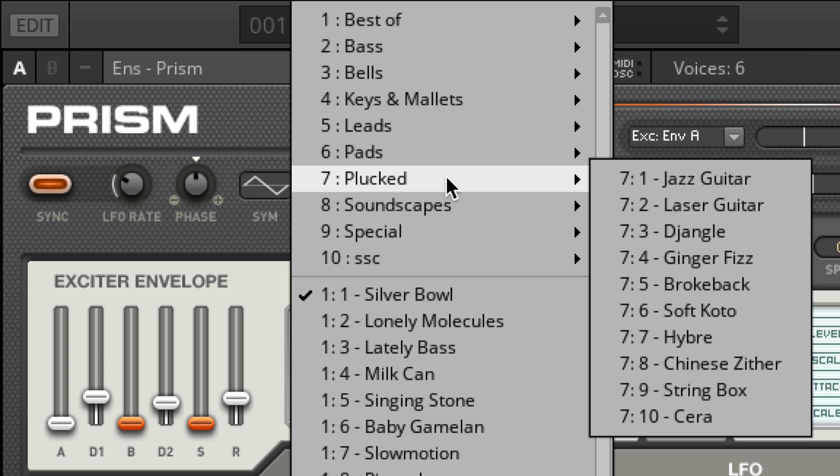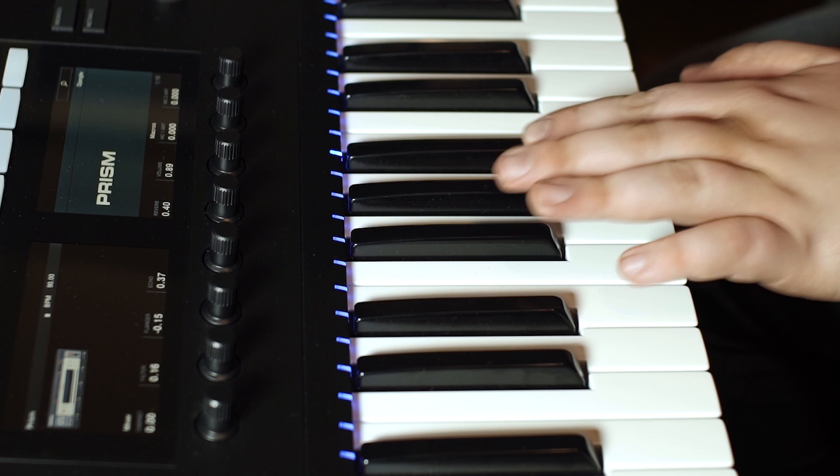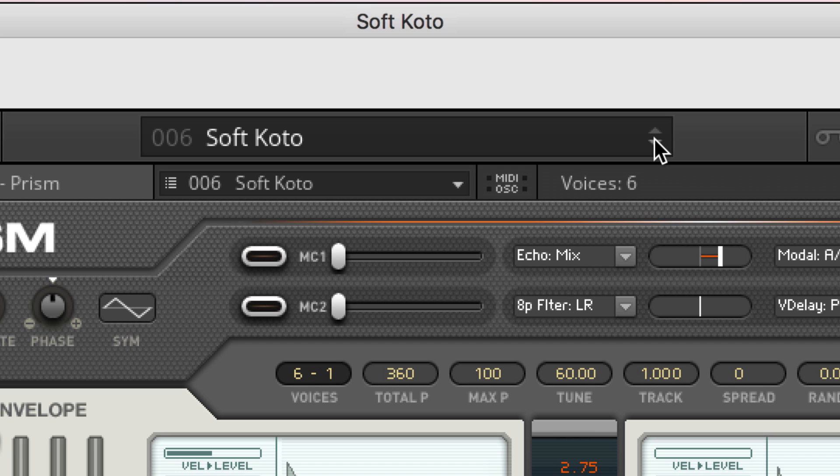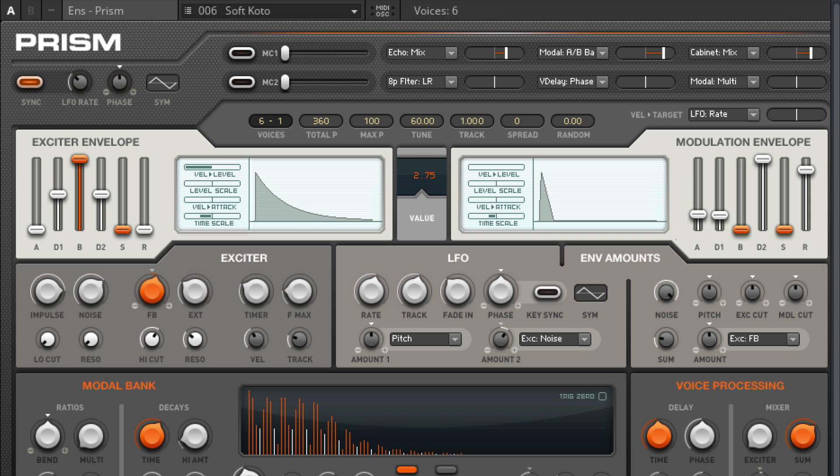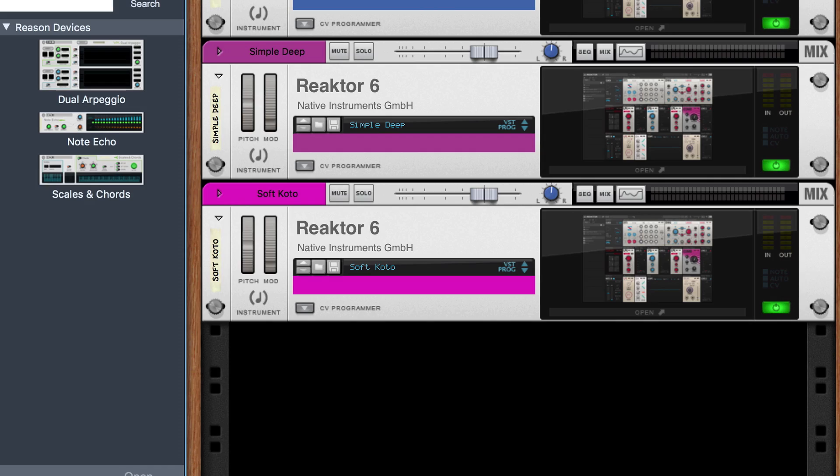For the sake of new territory, let's put down the guitar and load up another synth included with Complete Select. Prism is capable of many sounds, but to do the rhythmic part we're after in our head, we're probably in pluck territory. Okay, Soft Codo is doing something for me.